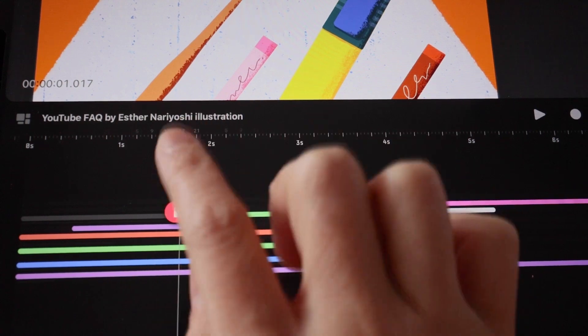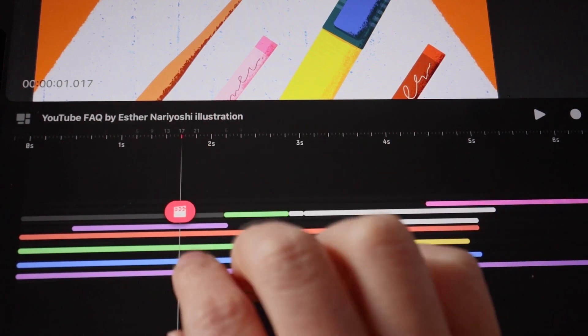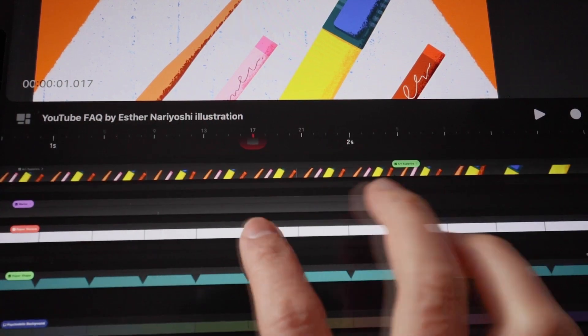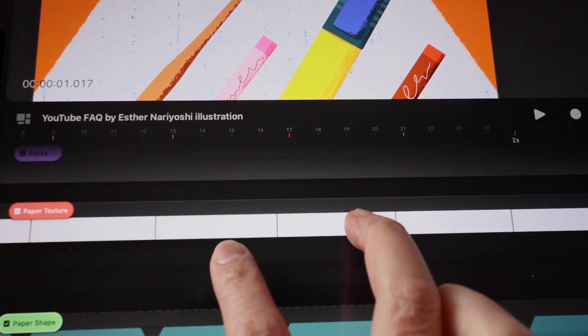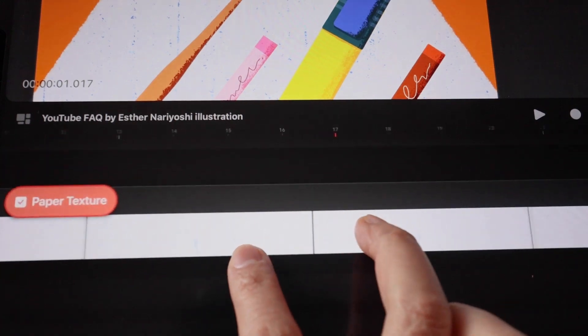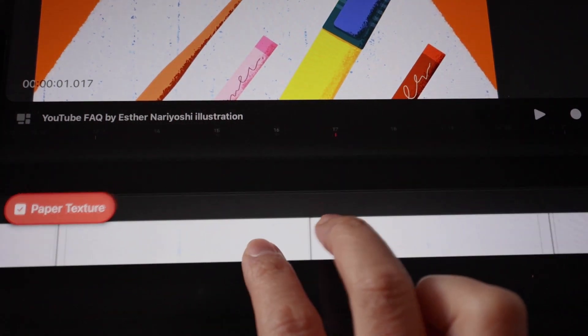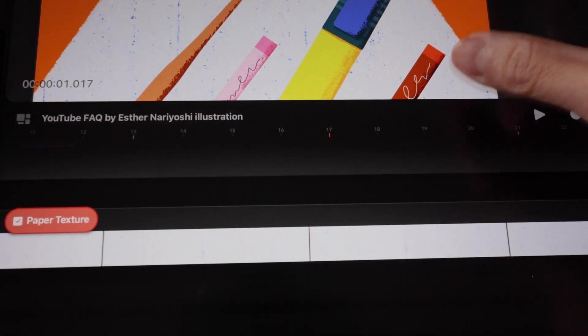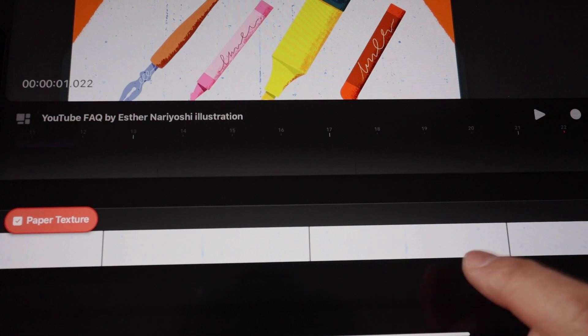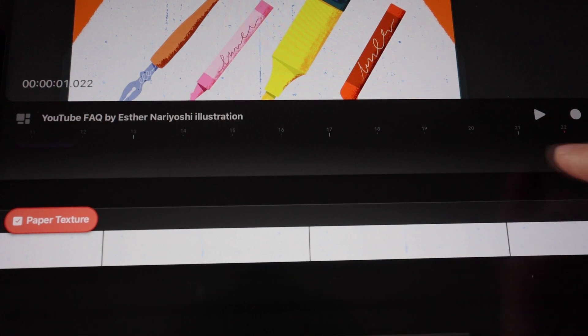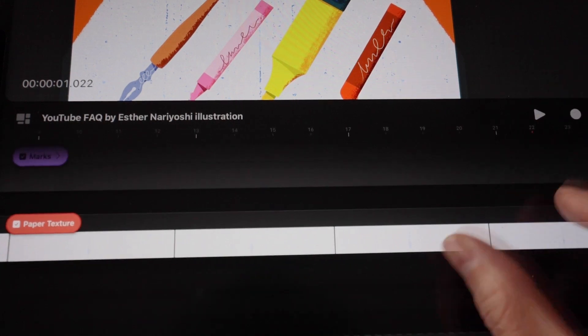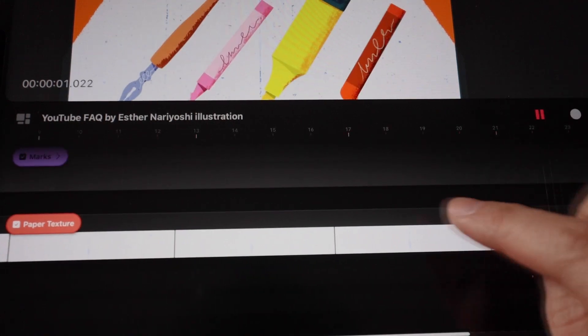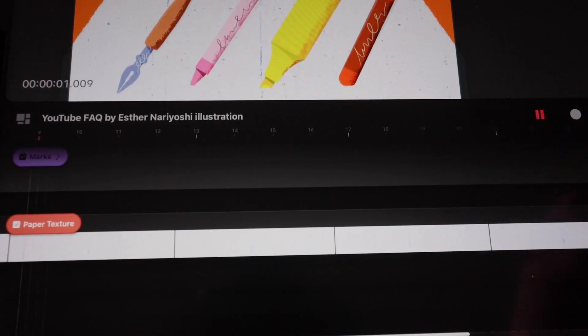this tiny sliver of timeline, all I need to do is zoom in by using a two-finger pinch. And you can see if I play right now, it will only loop this zoomed-in section of the animation.